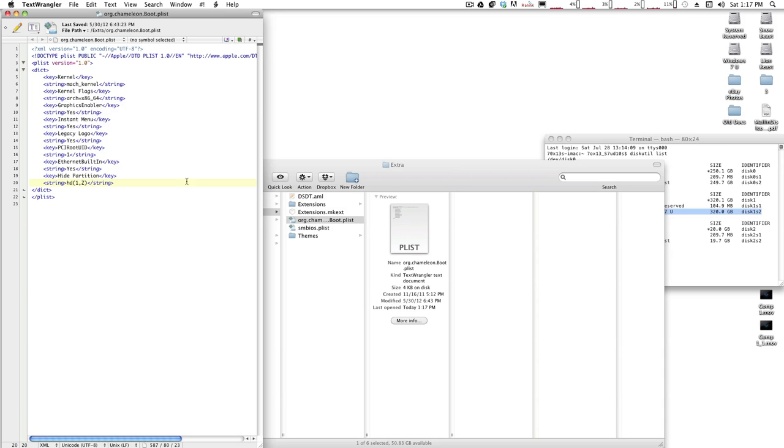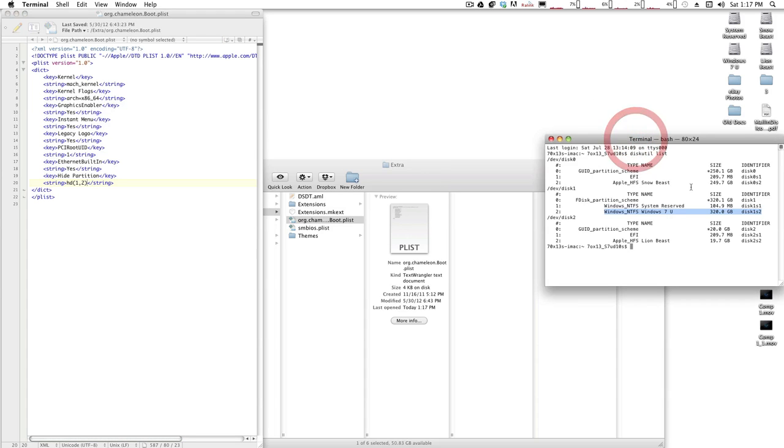You'll add a new key string which should be <key>Hide Partition</key>, then <string>hd(1,2)</string>, which is the disk identifier for the drive you want to hide from Chameleon upon boot.